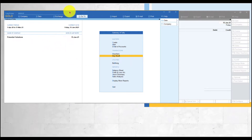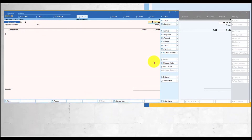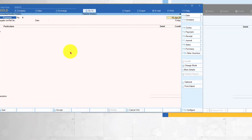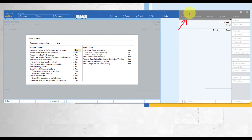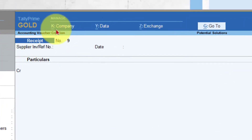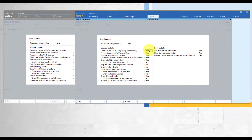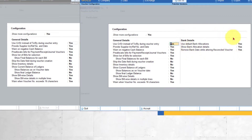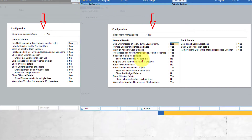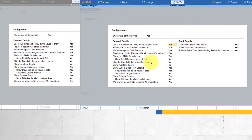First, let's go to one instance where I go to Vouchers and select Payment. I press F12 Configure and these are the F12 configuration options for the payment voucher. Now I click on the second instance of Tally where I have already selected the receipt voucher and press F12 configuration to compare. All the options you are seeing here are exactly the same options available in the receipt voucher F12 configuration. The only difference is that in the payment voucher you make payments, and in the receipt voucher these are receipts.